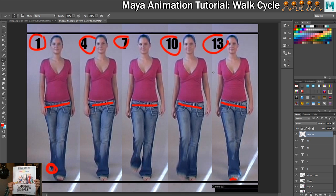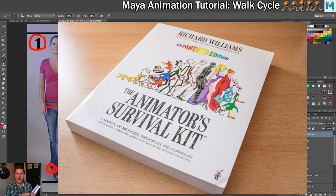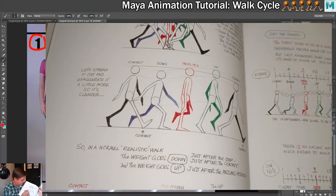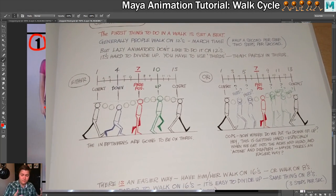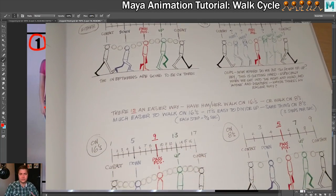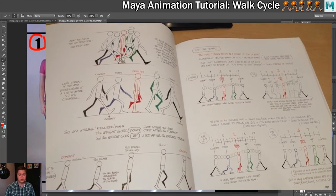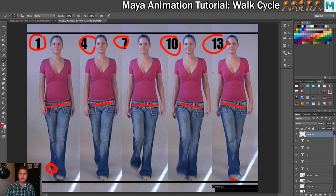This is called the Animator's Survival Kit. If there was a bible for animation, it would be this. You've got the different poses laid out, and on the other page the frame timings are there. The first contact has been put on frame 1, and the last contact is on frame 13 — that's for one step. We'll double that to have two steps. It shows you where the passing pose should be and where the up and down poses should be. There are about 100 pages covering walk cycles — it's ridiculously good for the fundamentals.